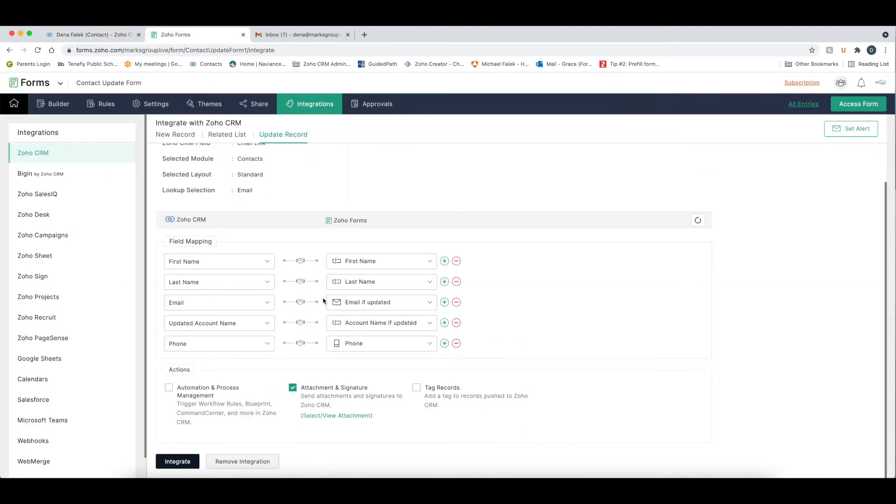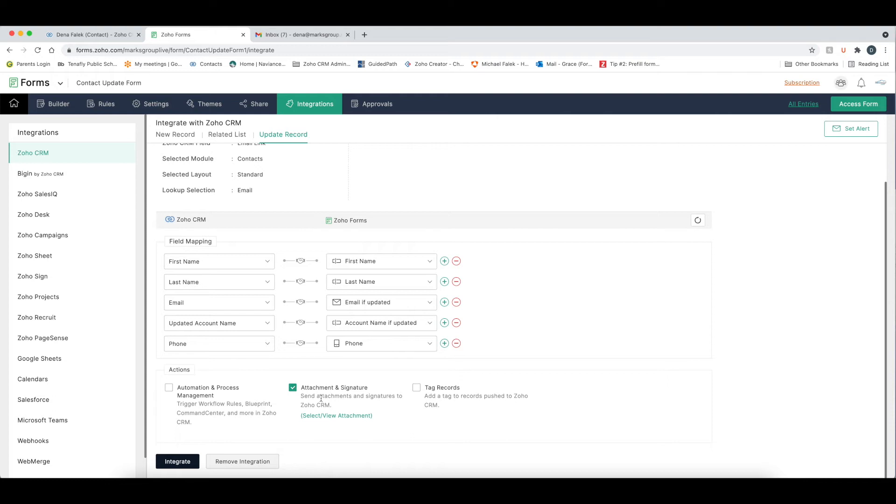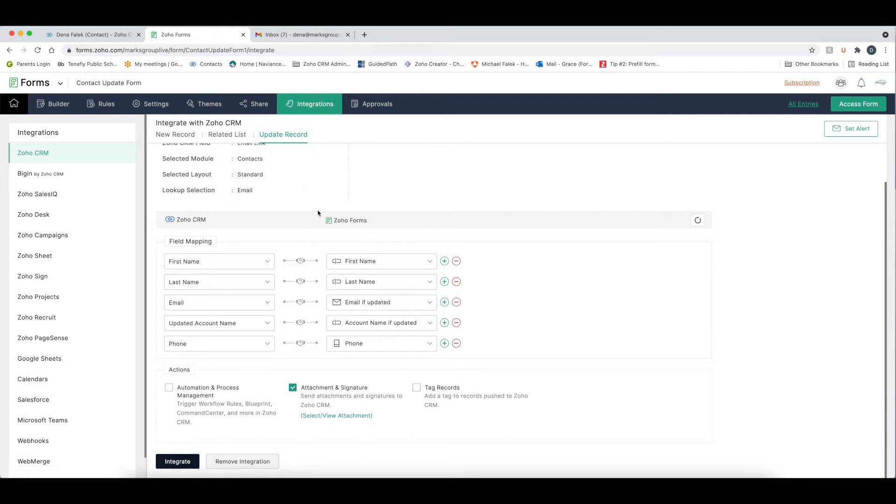So now you've set account name. If they've changed the phone number, you can just change the phone number if you want. I've chosen to attach the form that they fill out into the CRM just so I have it as reference. And then I hit integrate.